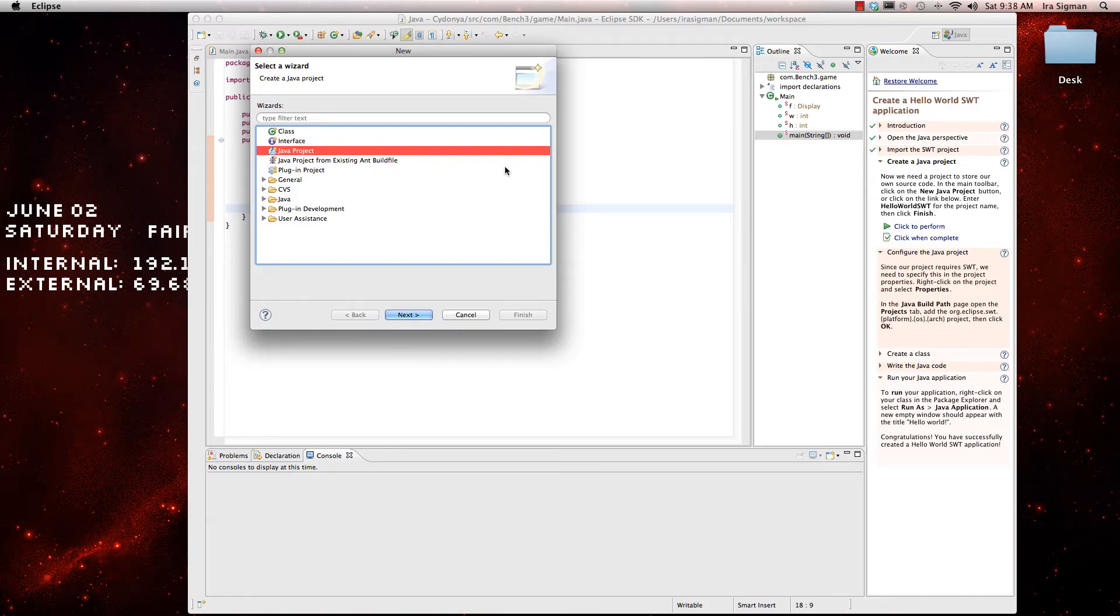Hey there guys, Ira with Fortification Gaming and today I'm going to show you how to make a simple sleep in a Java program.